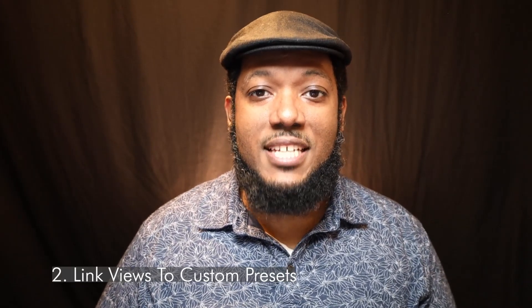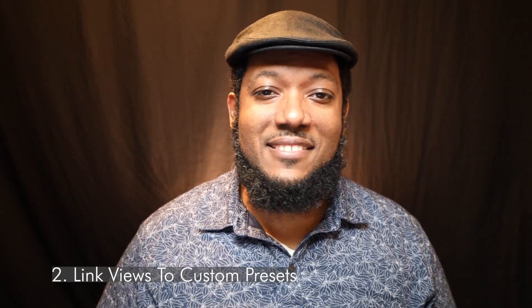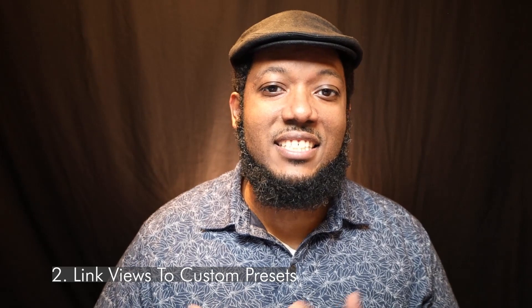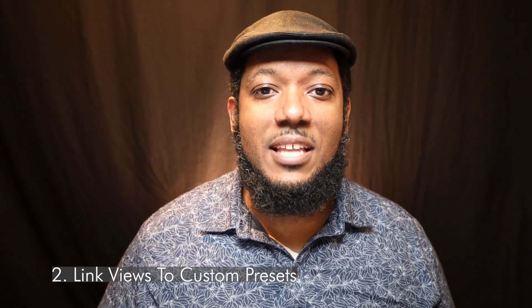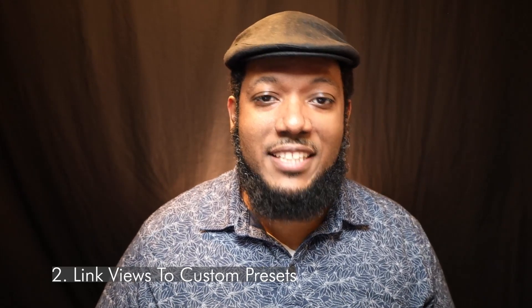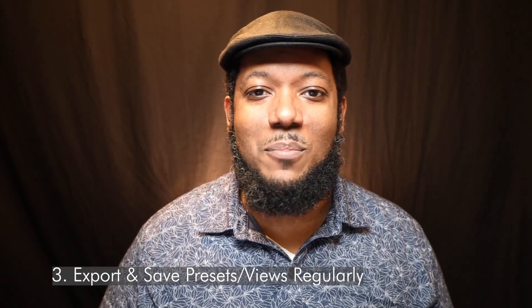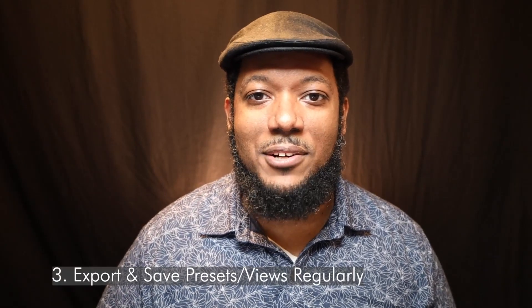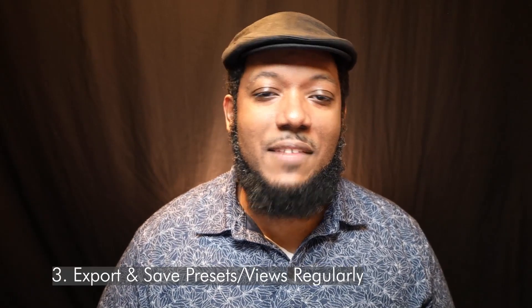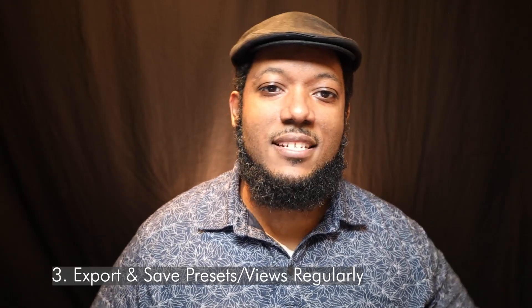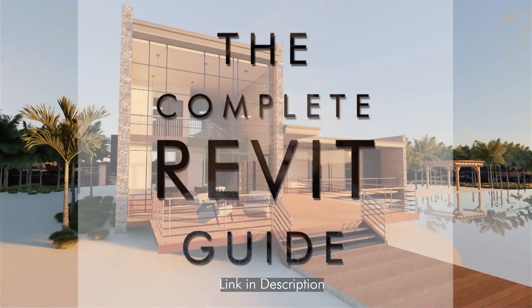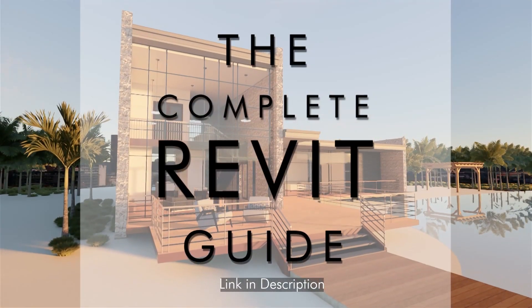Number two, link custom presets to views. That means night shots, day shots, interior shots. That will help you perfect a particular setting that will be set up for that view. Next, you want to export your presets pretty regularly. And if your program crashes, you can always have that. And you can go back to the same preset when you're going in the future and you want to get that specific look and take it to new projects.